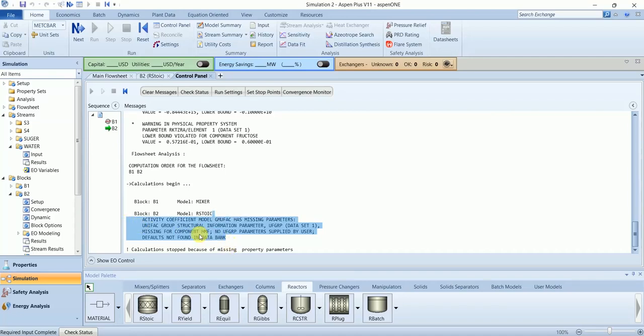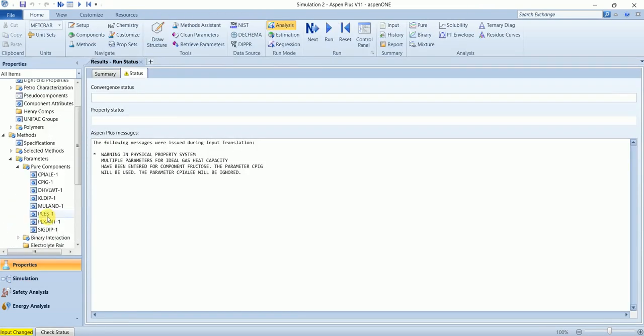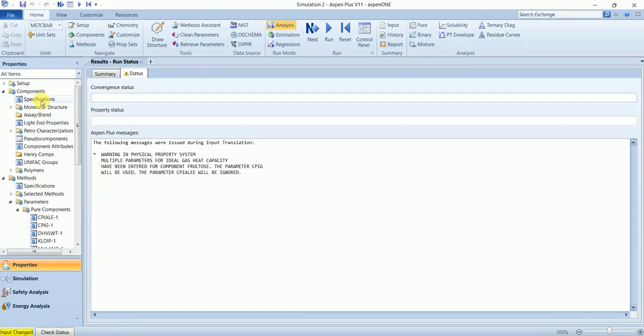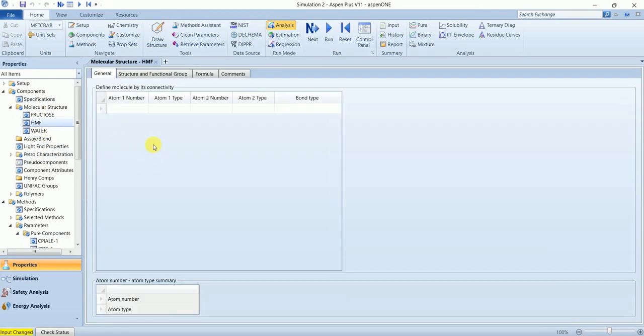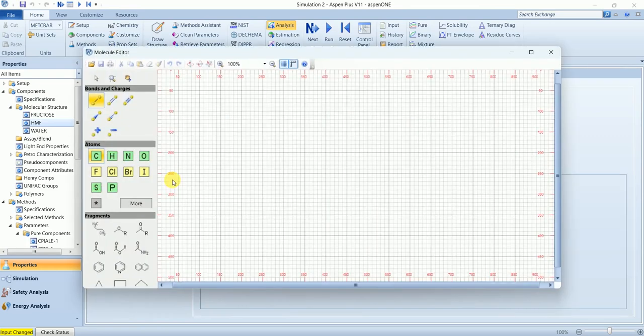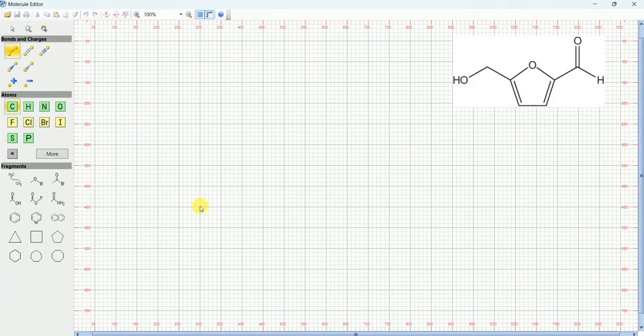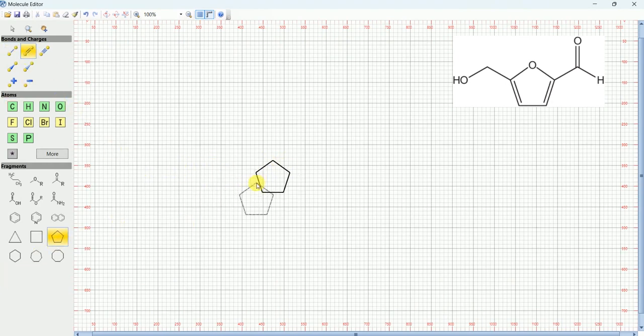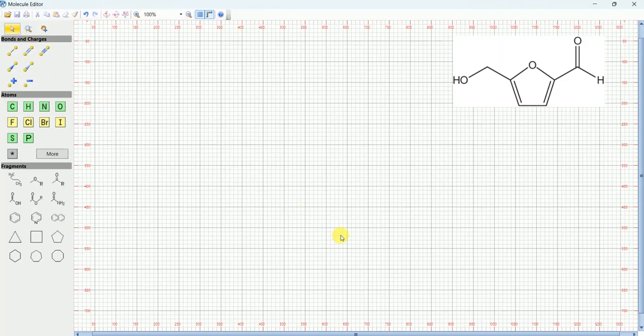OK, we'll go back and define the structure of HMF as well. Particular structure and HMF. Let's draw this structure. The structure you can see on the right side.